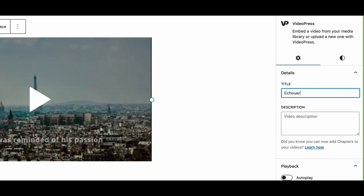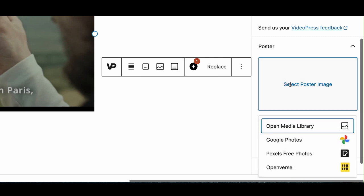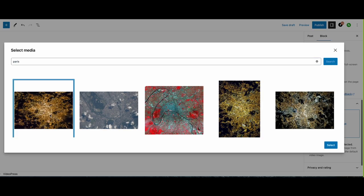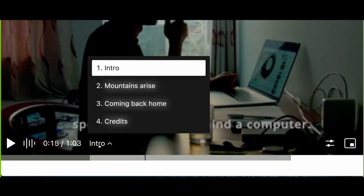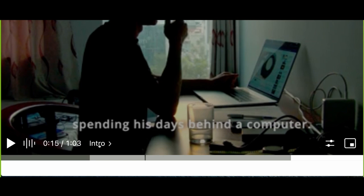Add titles and descriptions for improved SEO and accessibility, and effortlessly edit poster images for a visually appealing experience. Upload or create subtitles, captions, and chapters to enhance your videos, ensuring an inclusive and engaging experience for your audience.